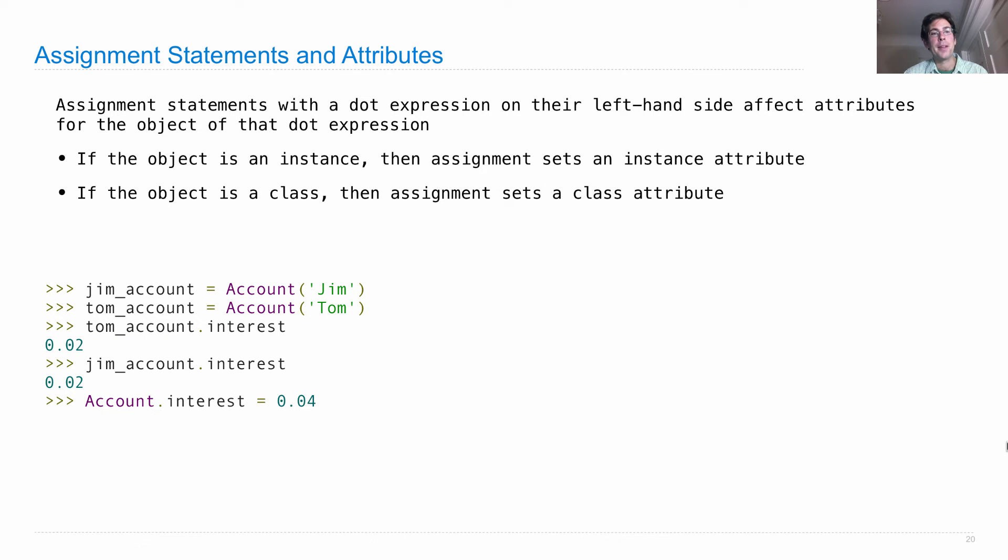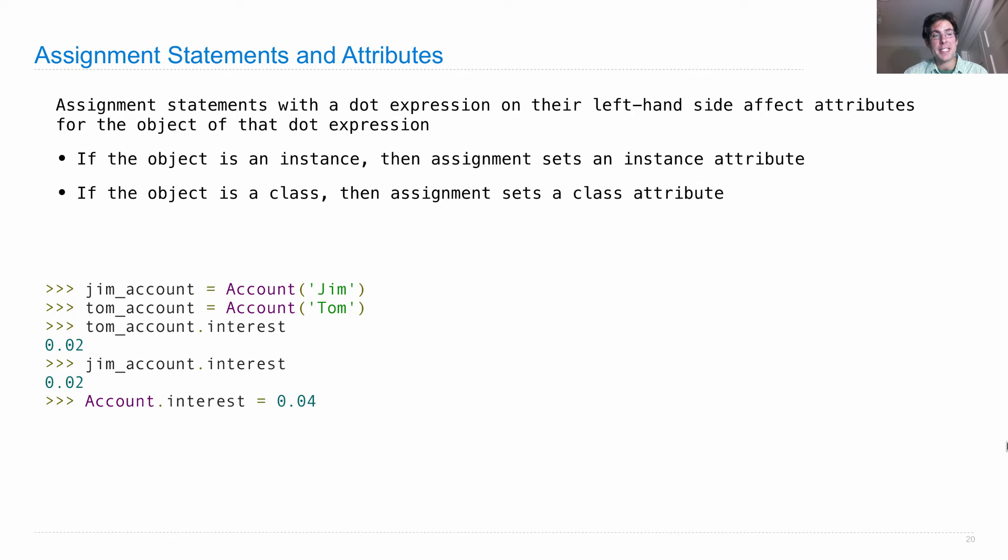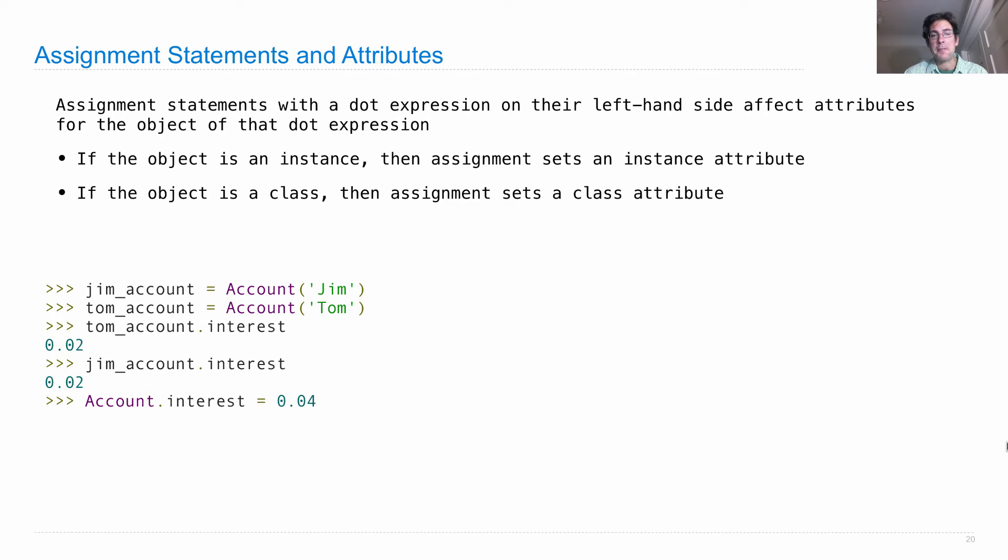Now, if I say account.interest is 0.04, the object of that dot expression on the left hand side of equals is the account class. And so, we're setting a class attribute. Interest is being changed from 0.02 to 0.04.